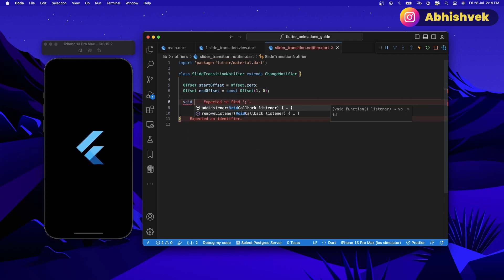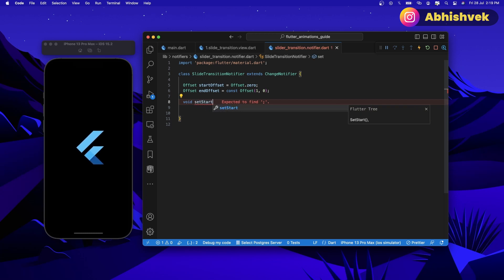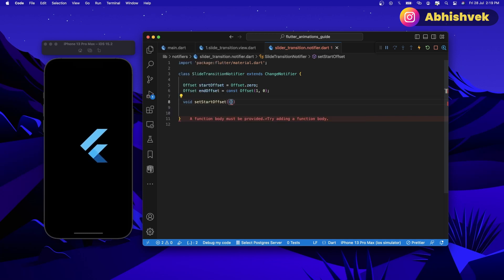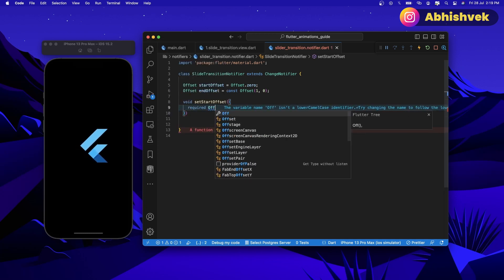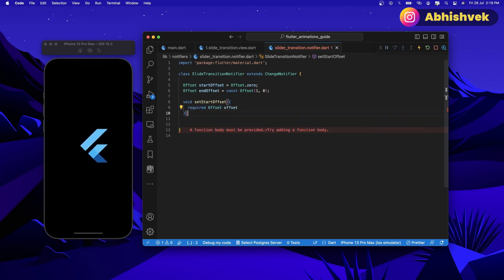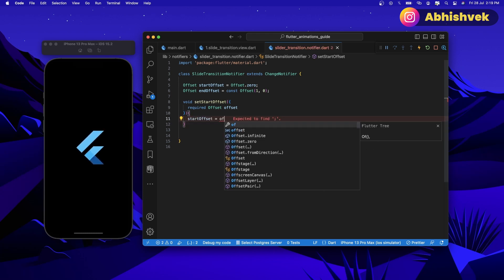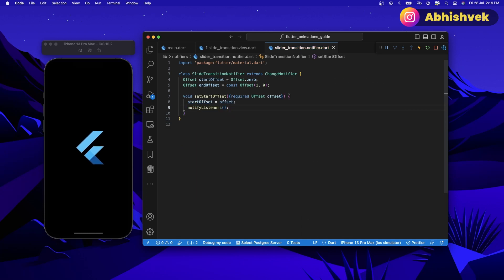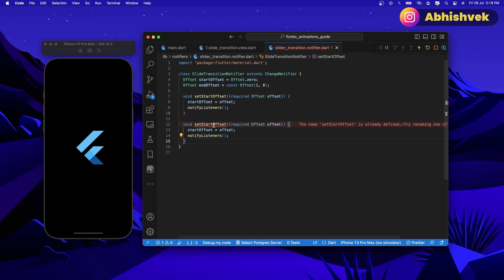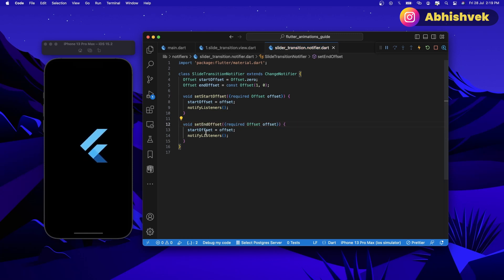I'll simply create a void function called set start offset. This will be requiring a new value of offset. The start offset will have the value of the new offset, and we simply add the notify listeners function — that is the notifier. Now once that's done, let's copy it and paste it here, and I'll simply say set end offset, and the value of end offset will be the end offset here.